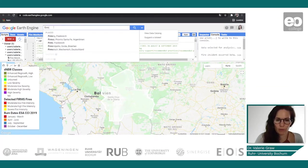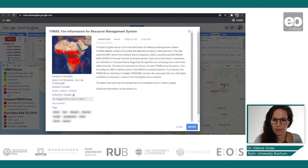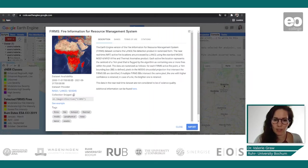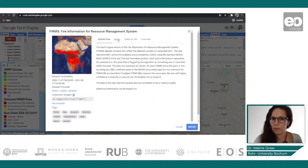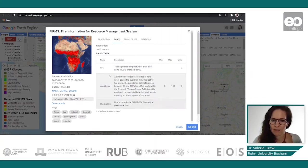For the FIRMS dataset, we simply type in FIRMS and we can already get the information. You get a little description on the dataset and you can see the data availability — for example, since 2000 we have information. You also get information about the different bands; we have three bands: T21, confidence, and line number.